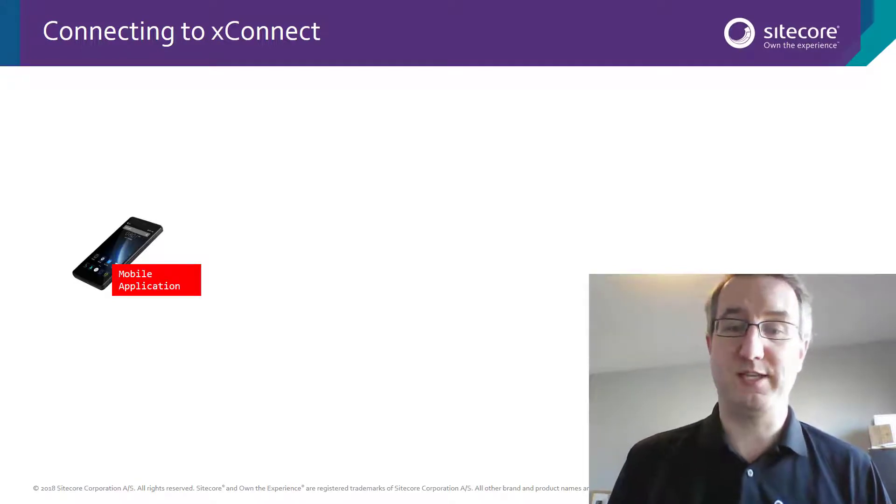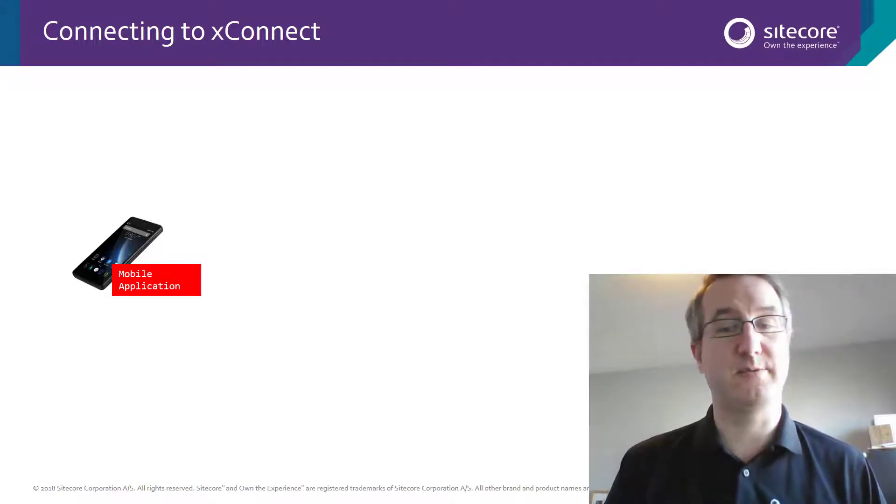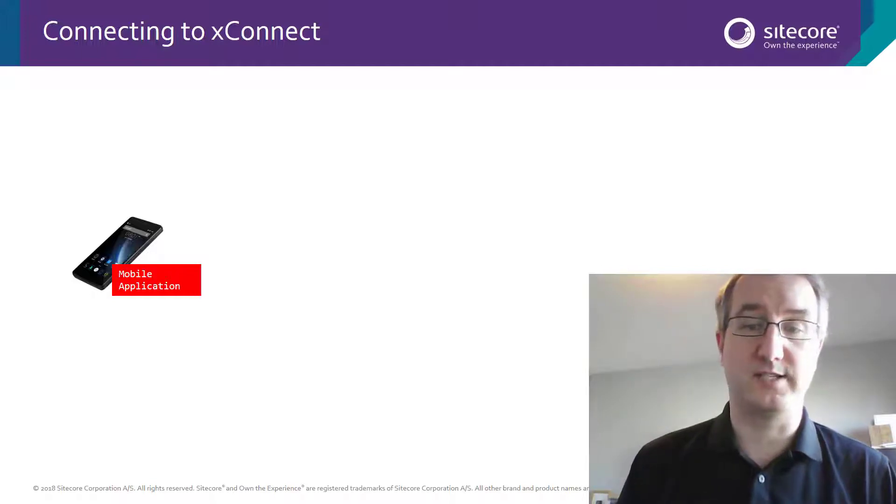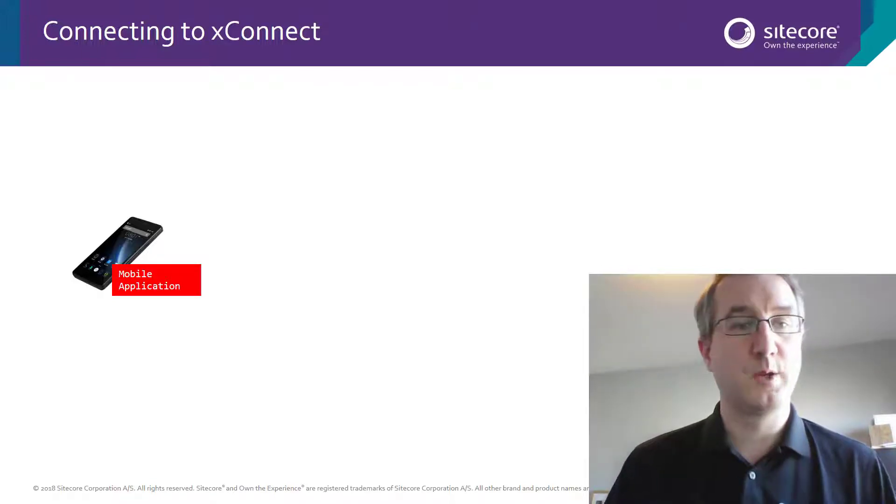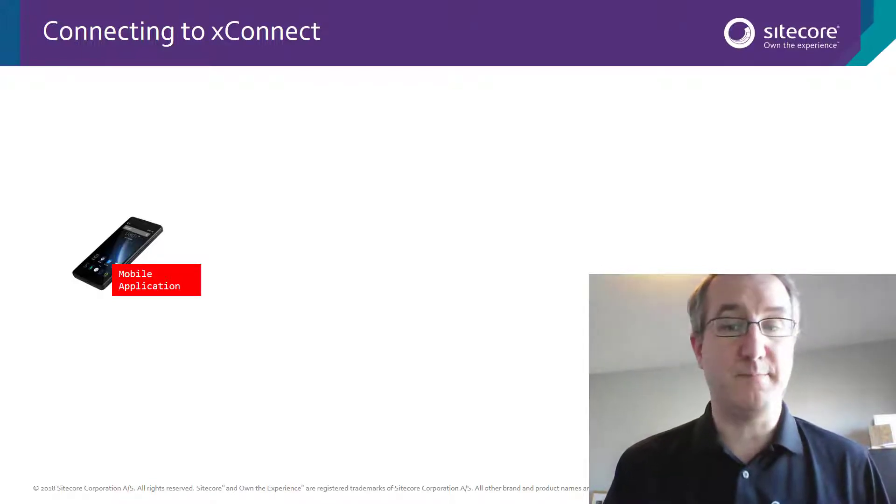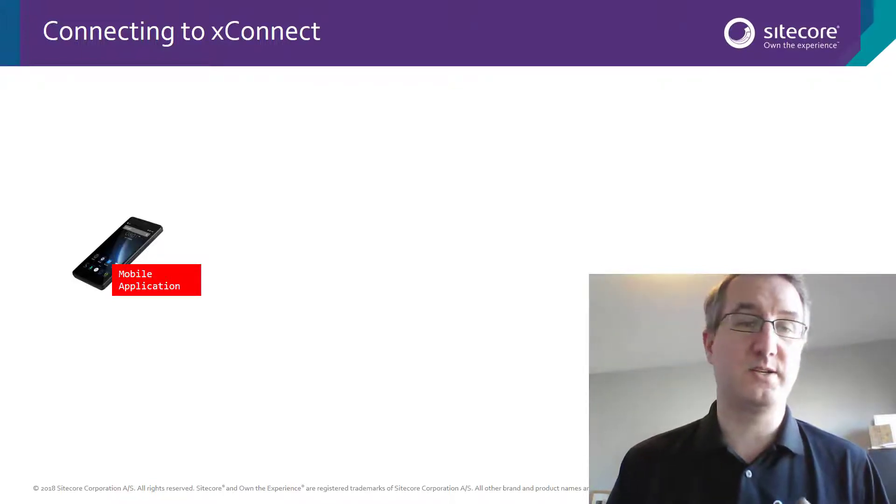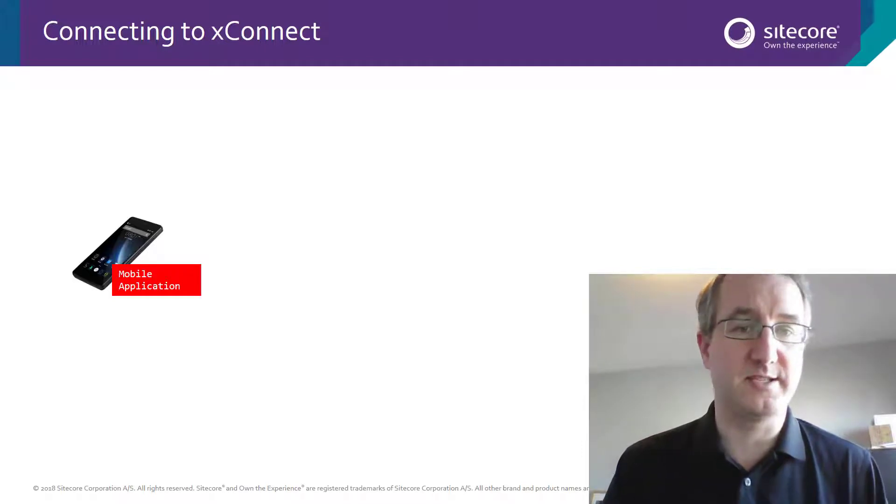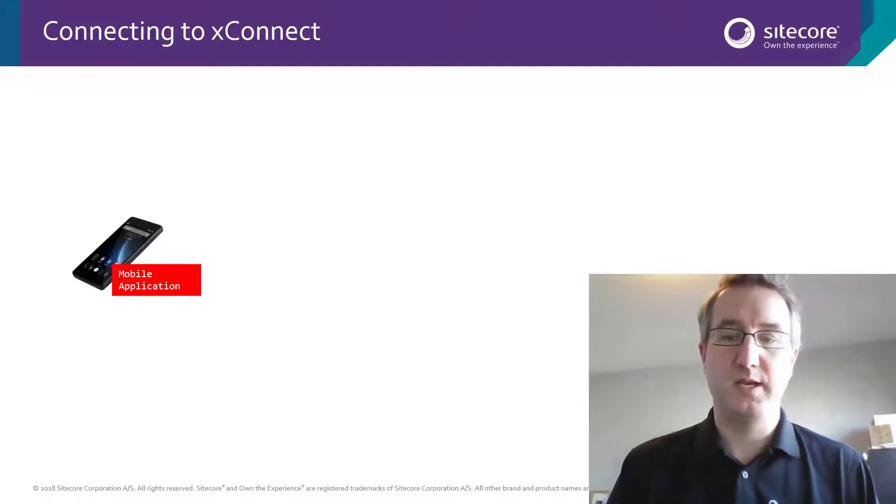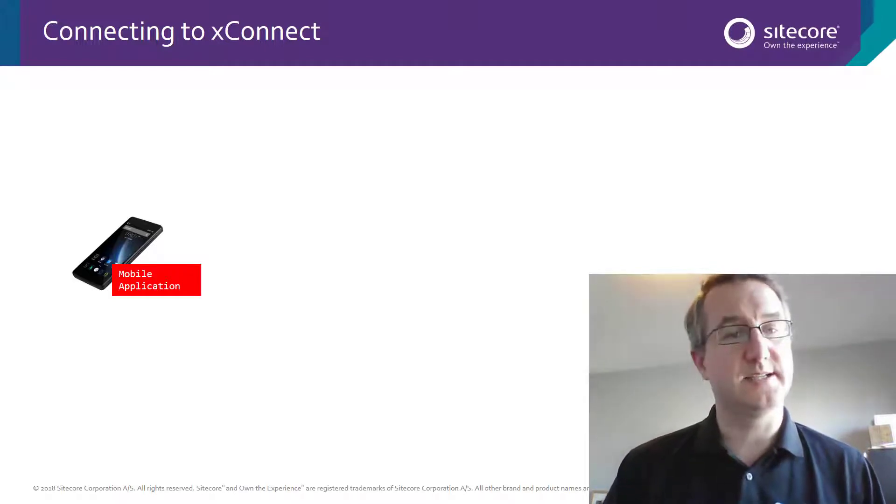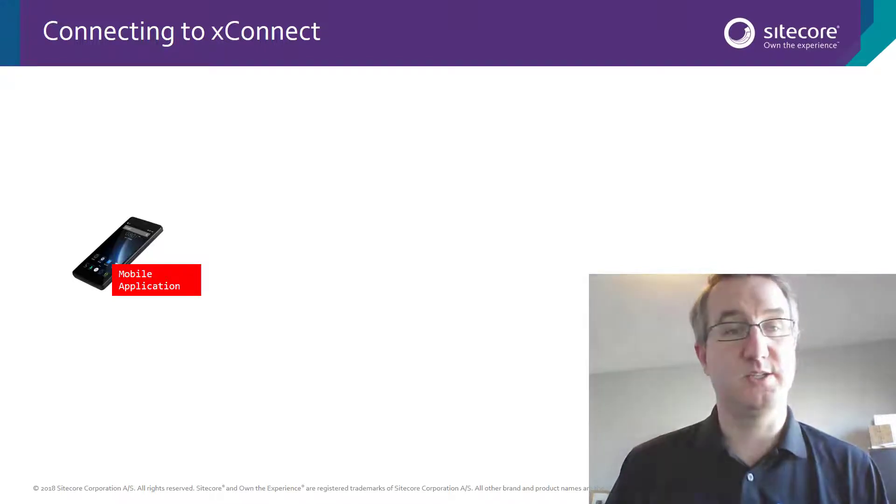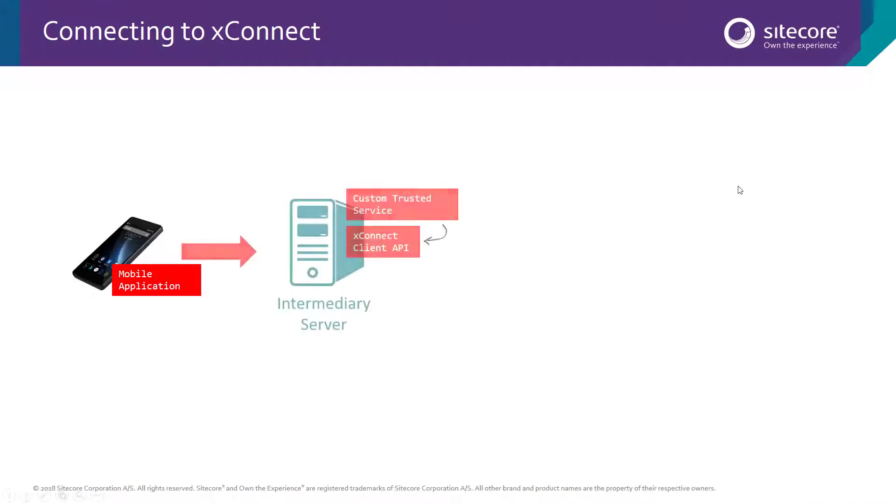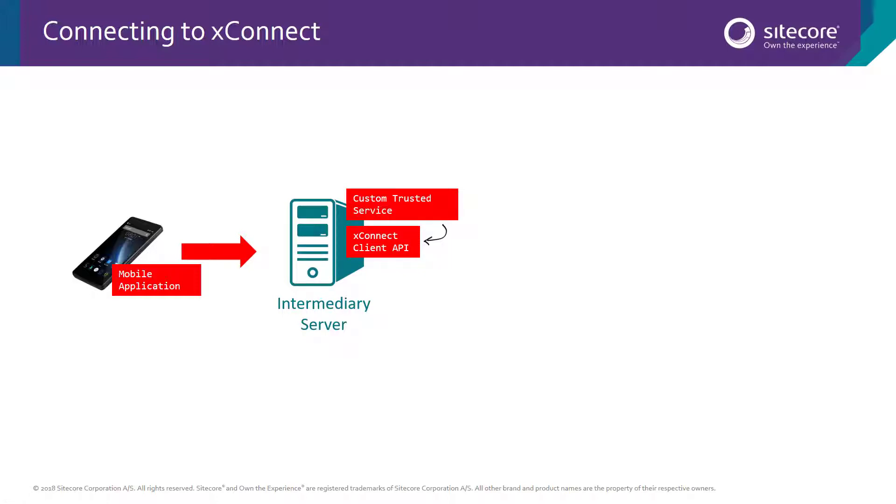This application needs to be able to send information about a customer for storage in XDB. When you use the app, the data is going to be tracked by some custom API that's been built and then it's going to get sent to an intermediary service. This intermediary service is completely built by the customer. It's not provided by Sitecore, but this is going to be where you do your custom integration logic.